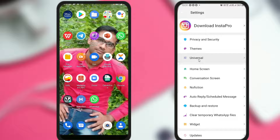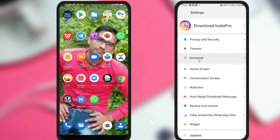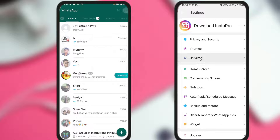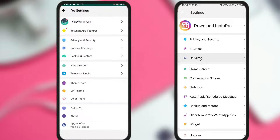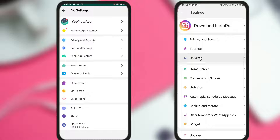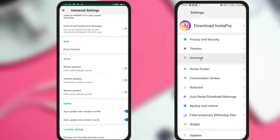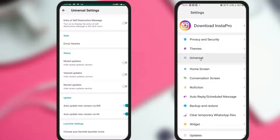In some versions, the relevant option is available in Universal Settings. Go to your Settings, click the three dots, then go to Universal Settings. Scroll down and you will see three options: Relative Status, Mute Updates, View Updates, and Recent Updates.